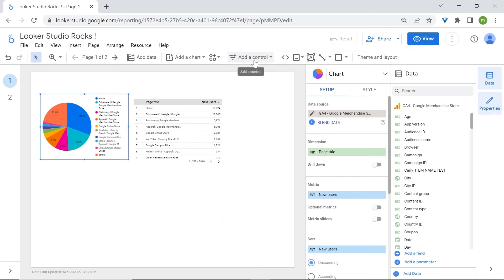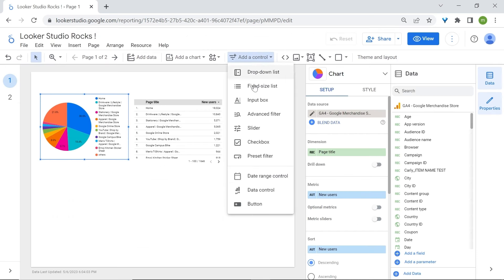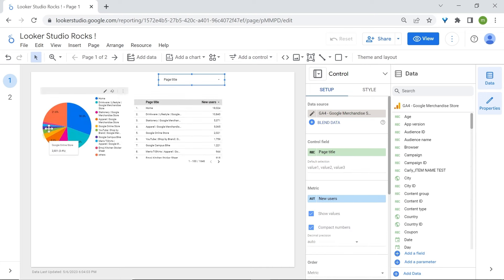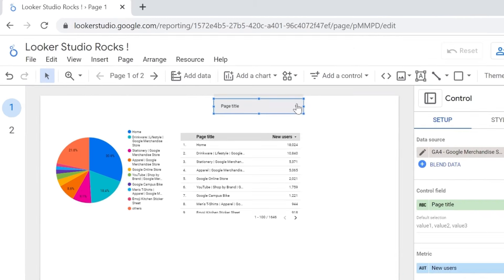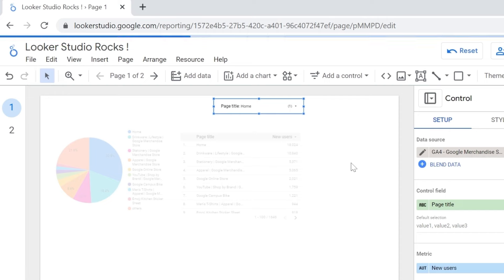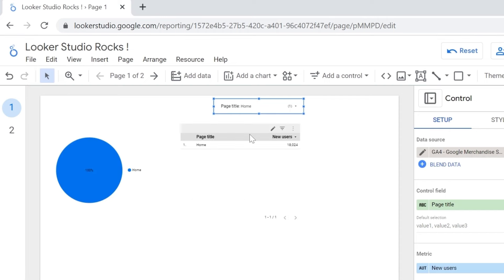You can also add a control. Click on Add Control and you'll find different options. You can use, for example, a drop-down list where you can add data and filter your components and other charts by this control. Think of controls as a way to filter components on your charts. If you click and select only the homepage, all the data will be filtered just by the homepage.